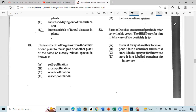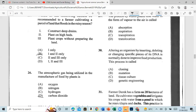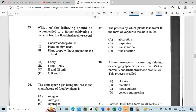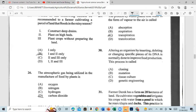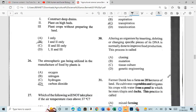Question 29: The process by which plants lose water in the form of vapor to the air is called transpiration. Question 30: Altering an organism by inserting, deleting, or changing specific pieces of its DNA, normally done to improve food production — this process is called genetic engineering.